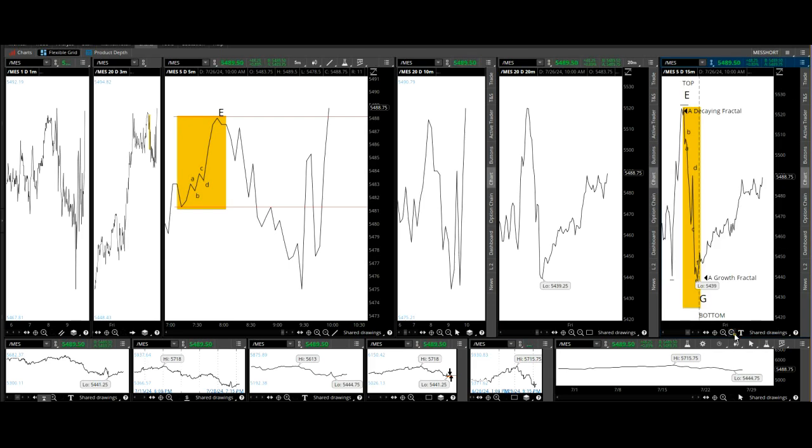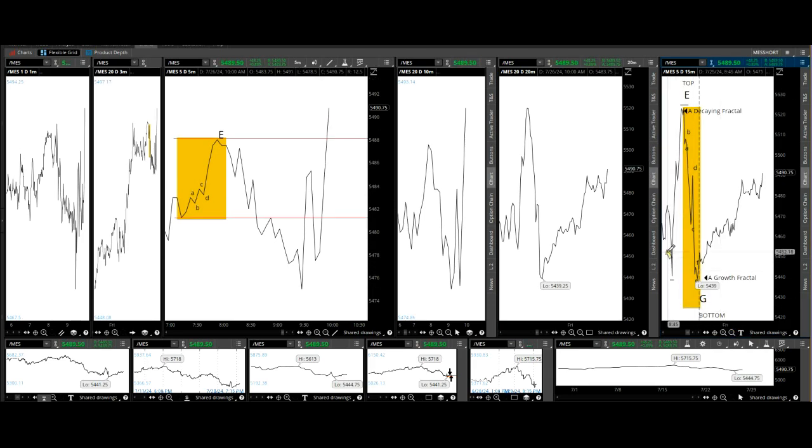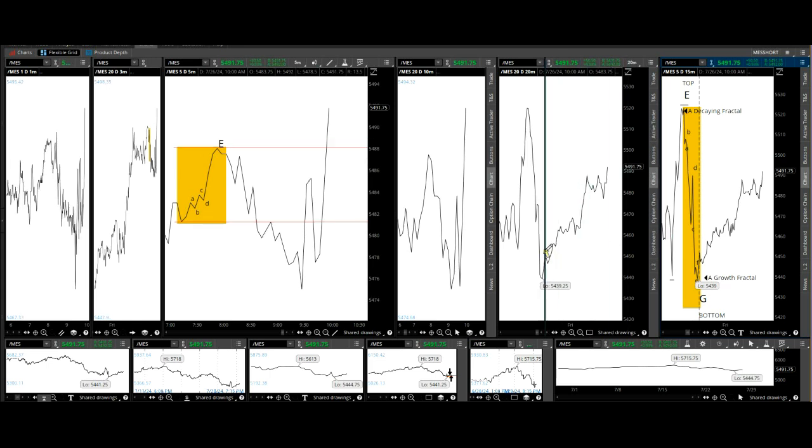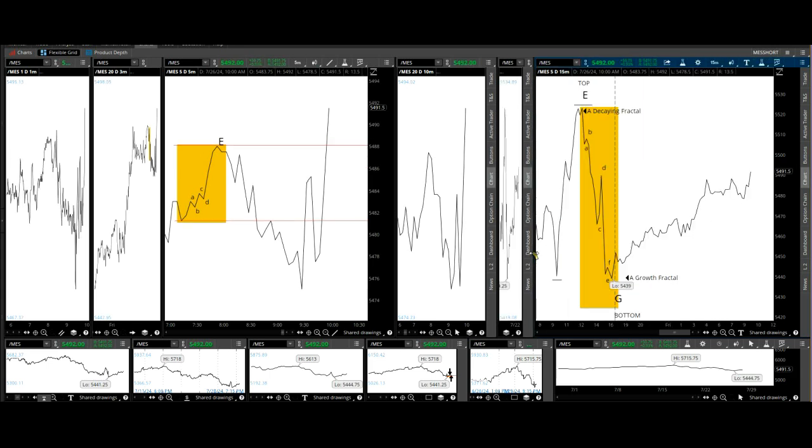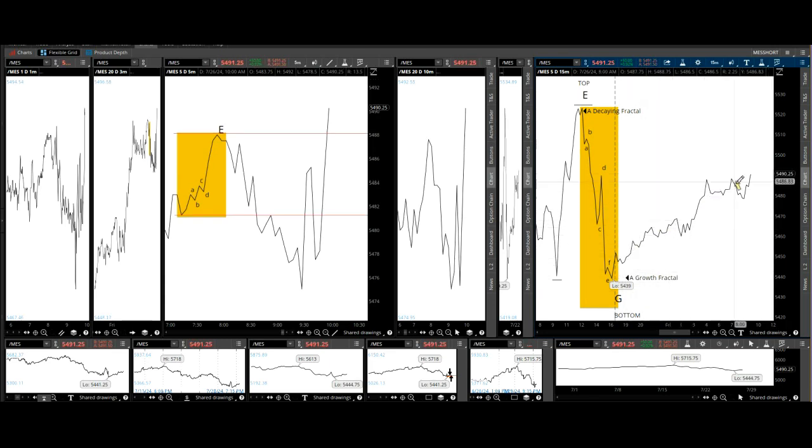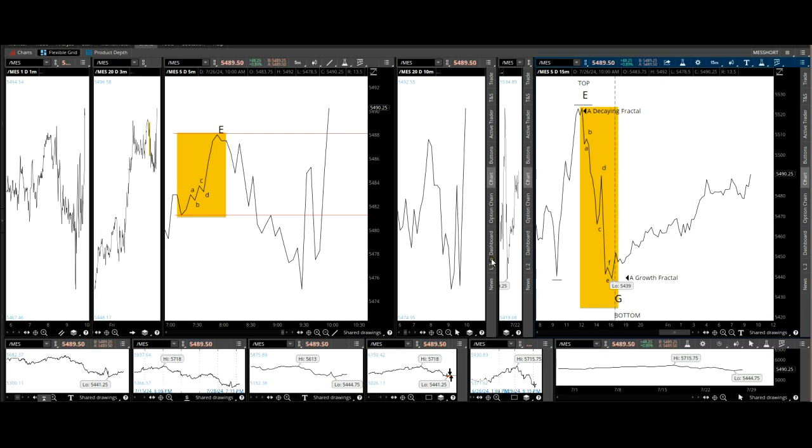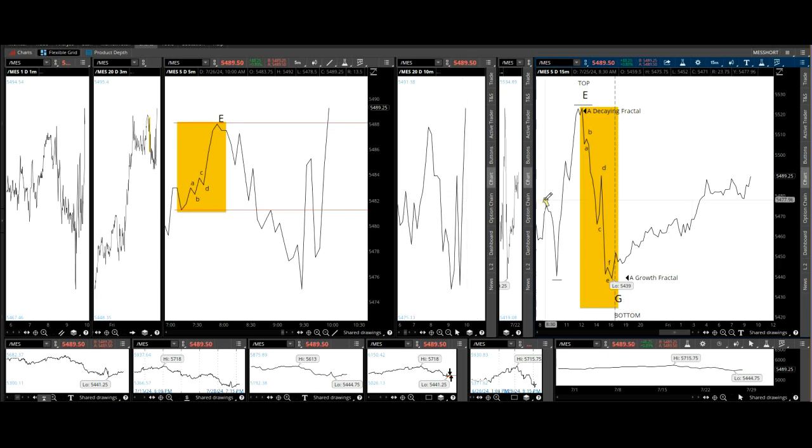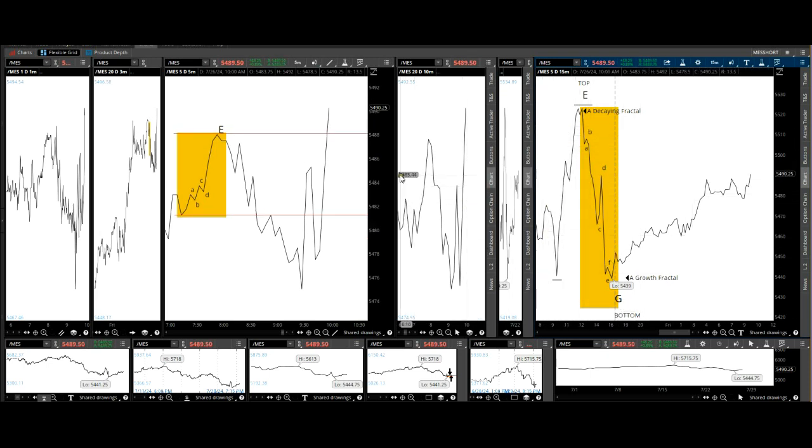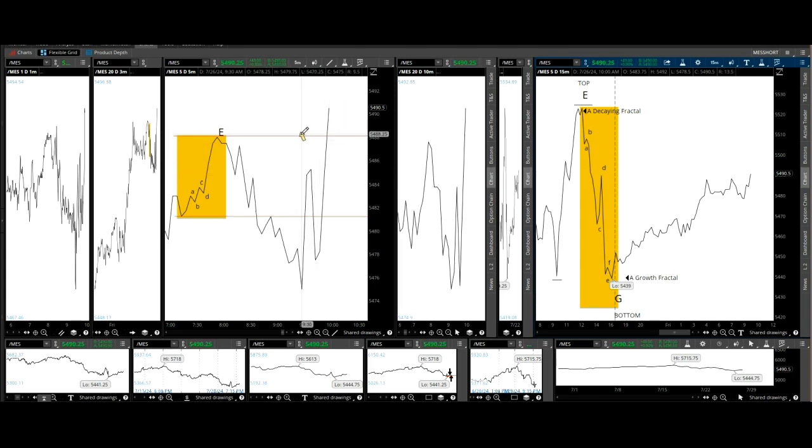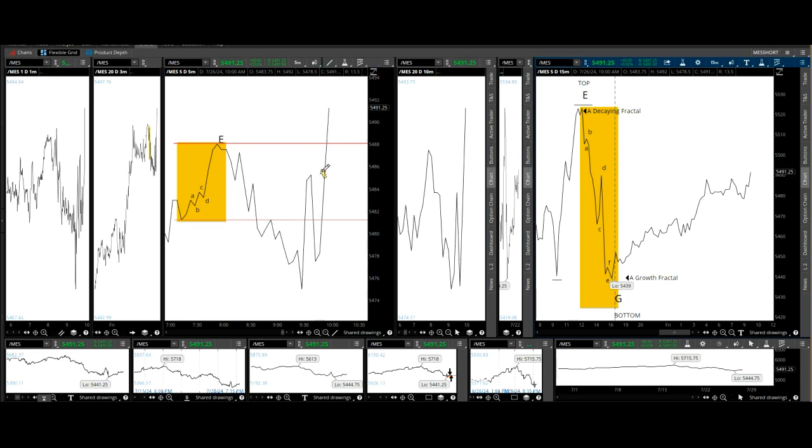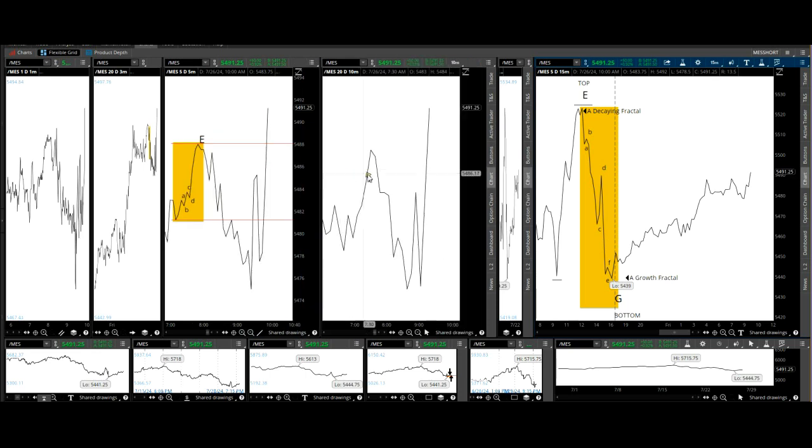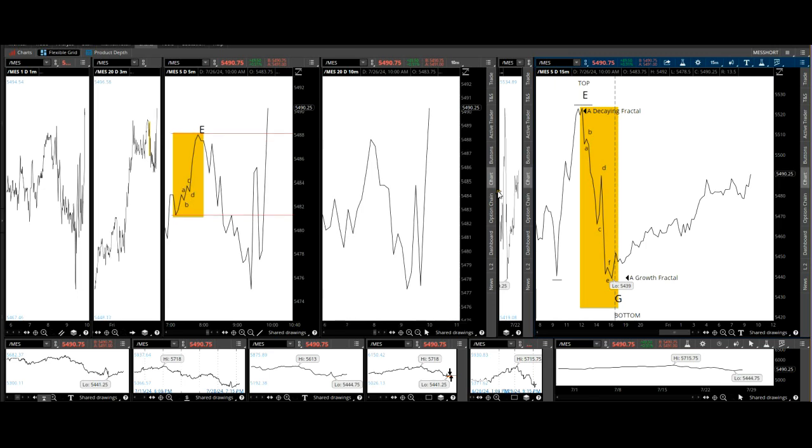This one just keeps going up. I didn't do the trade on this one here. This particular growth fractal is indicating growth. Now look what's happening here, we're probably getting a little bit higher. No entry points yet.